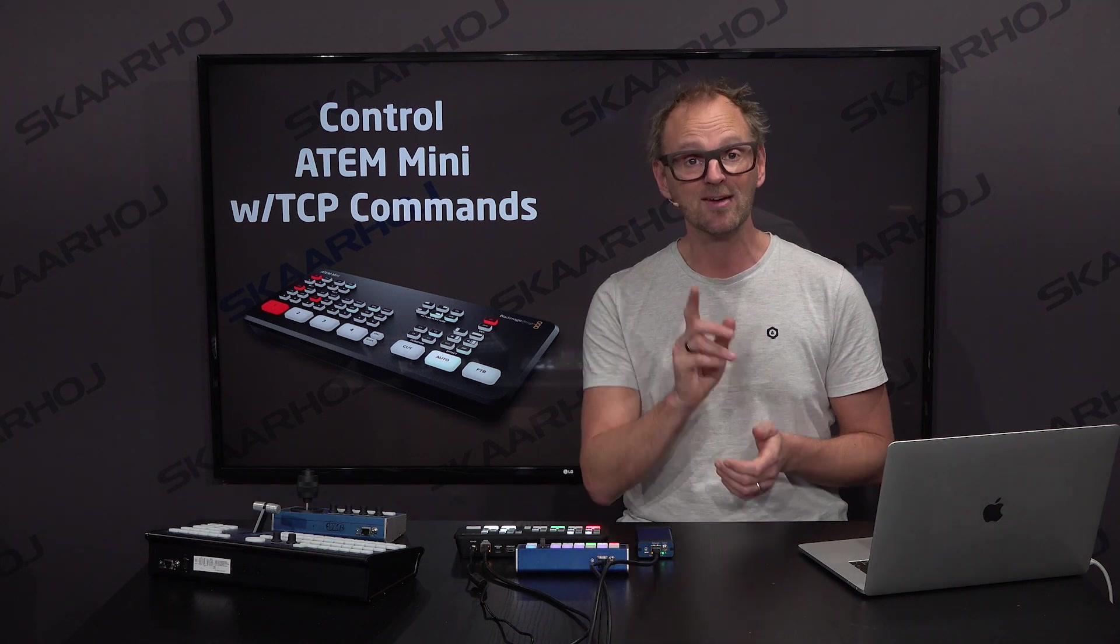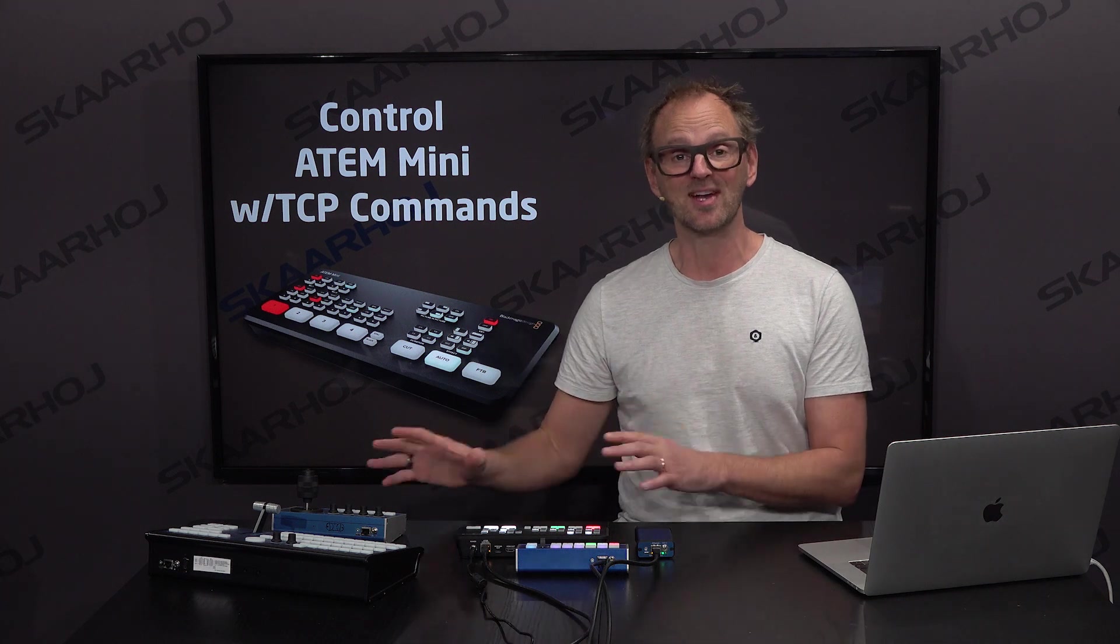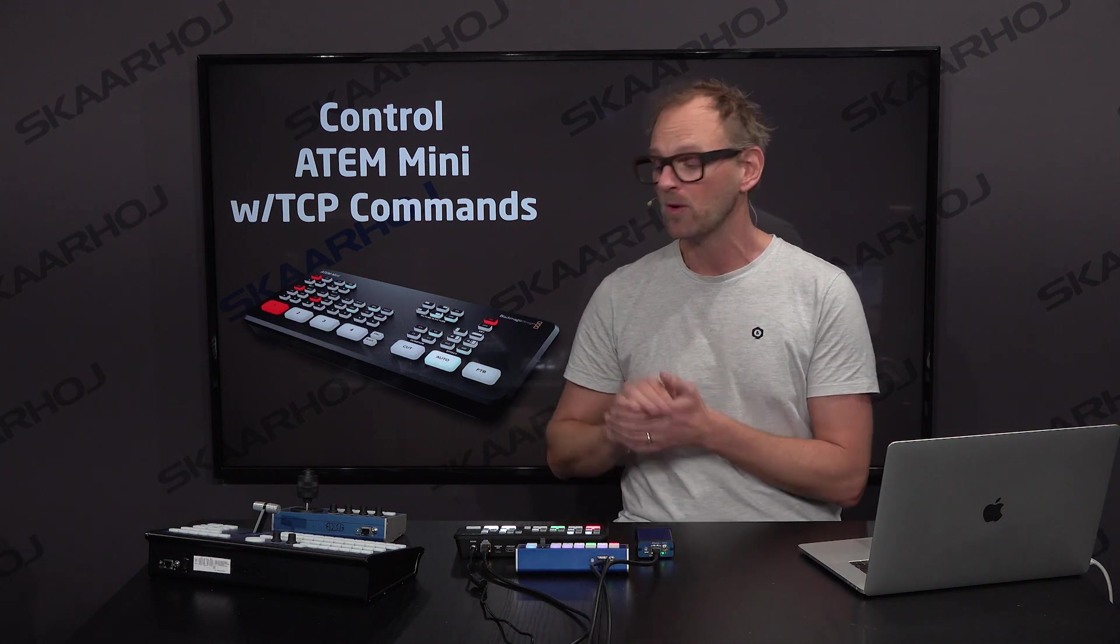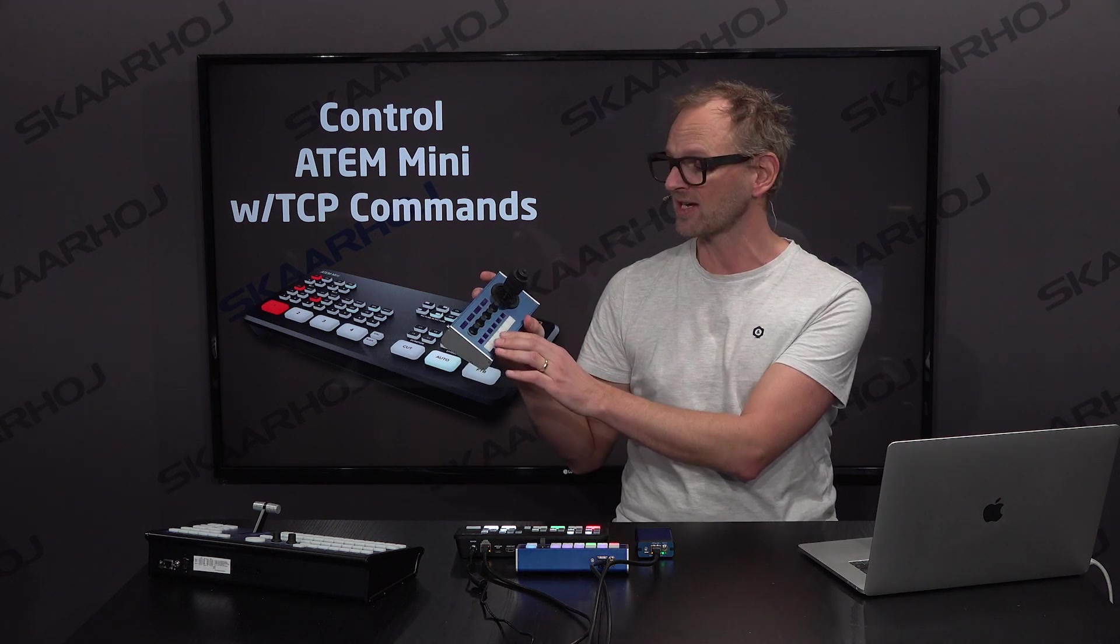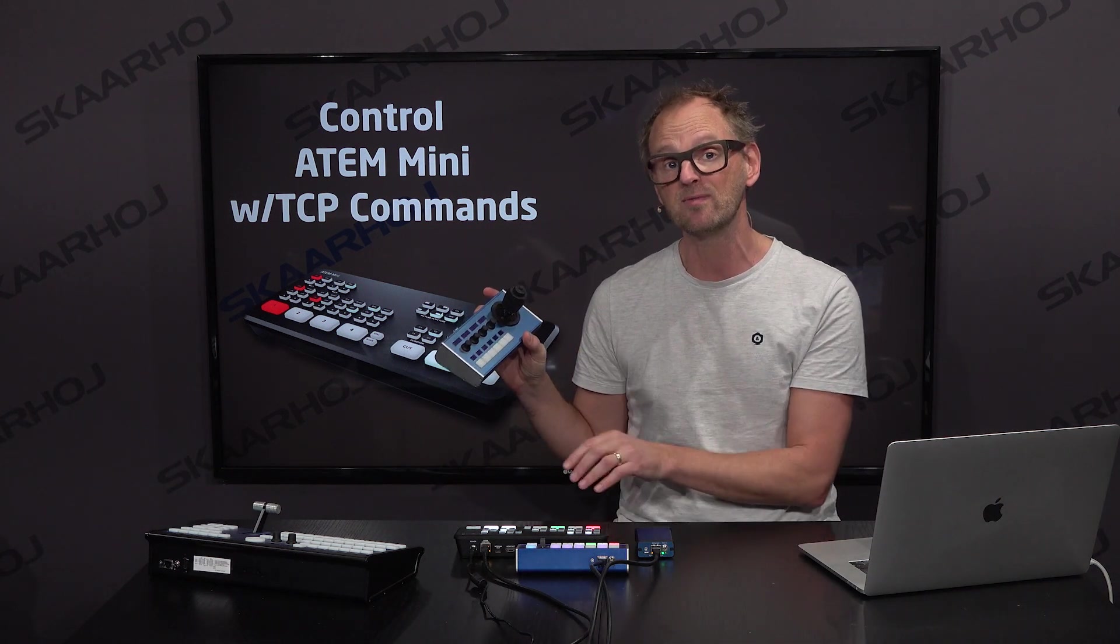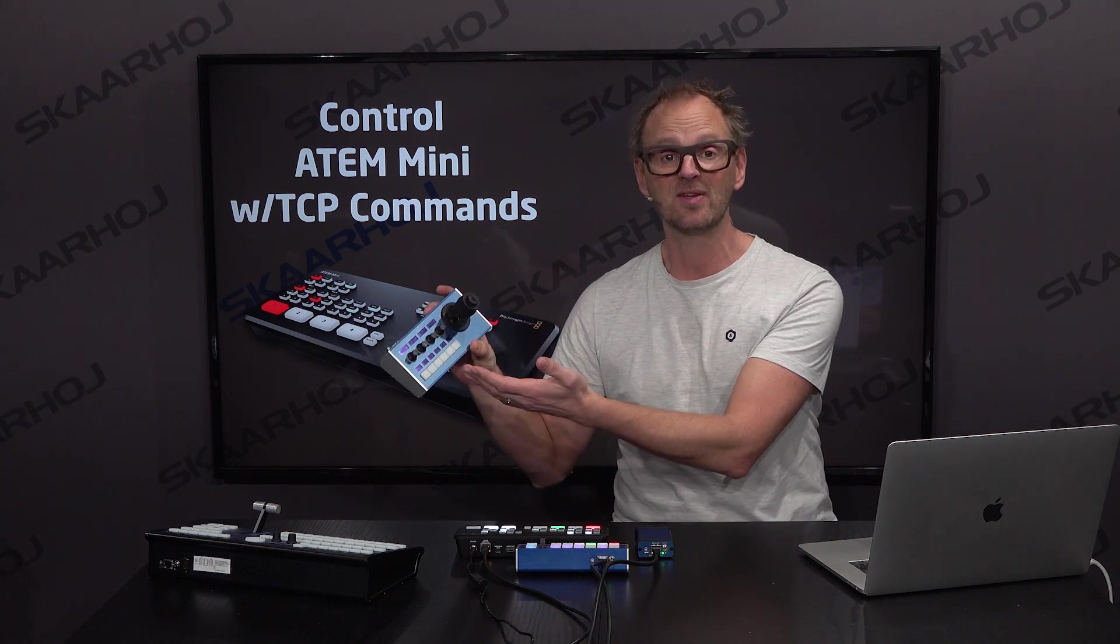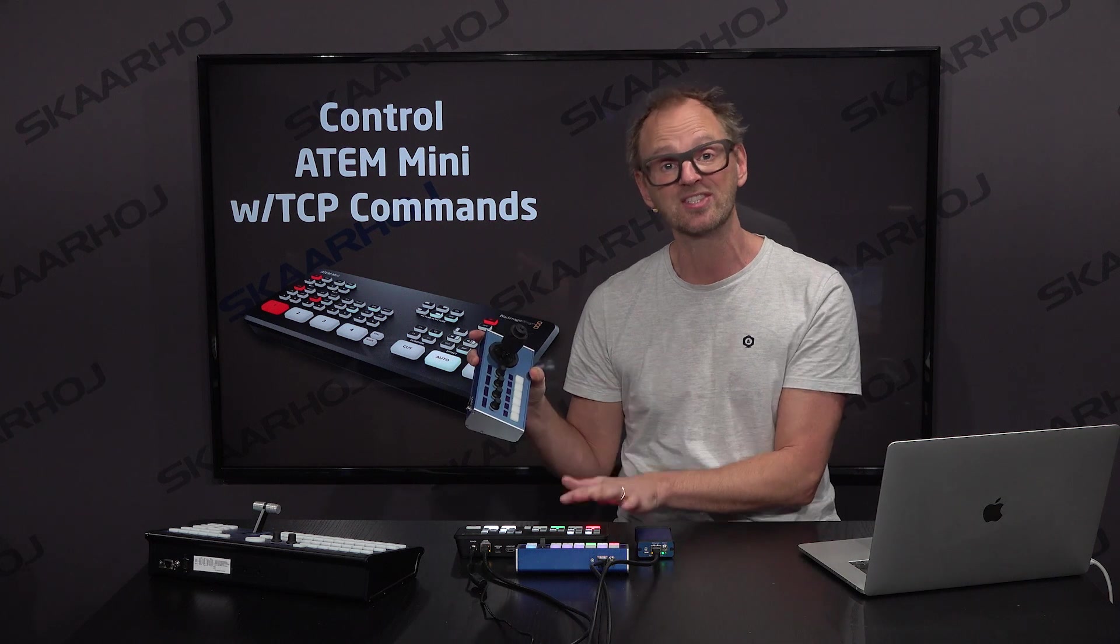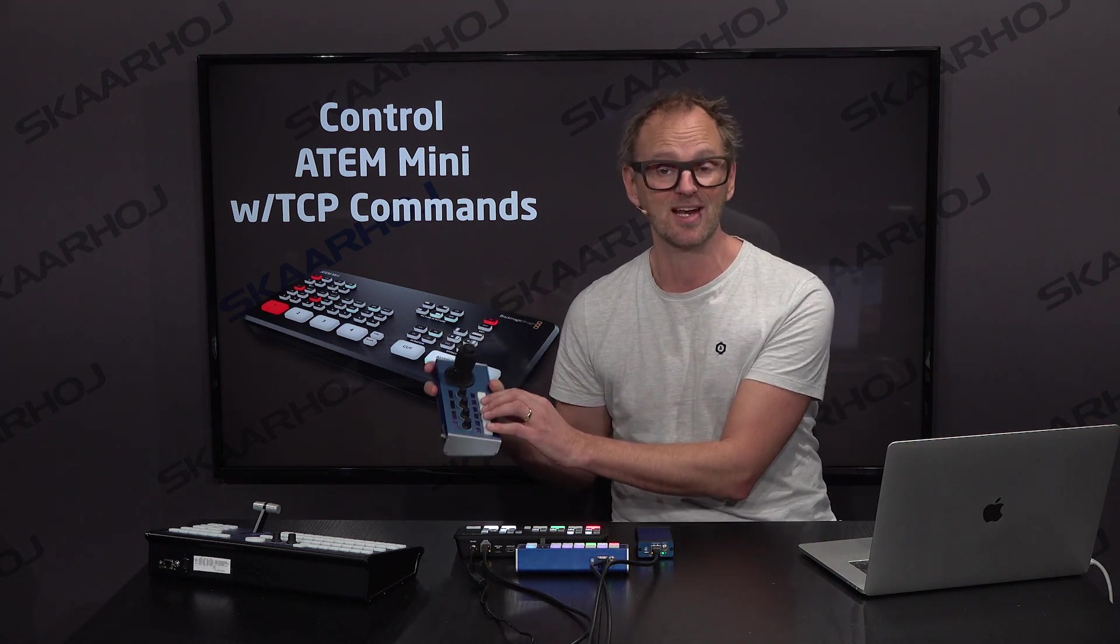But I can also think of other cases where it would be nice to connect a Skyway controller to the ATEM Mini. One would be if you had a PDC controller and you want the camera selection to listen to what camera is on preview on your ATEM switcher. In that case, you need the PDC Fly to connect to the ATEM switcher to know the state of the preview bus so that can inform the camera selection.